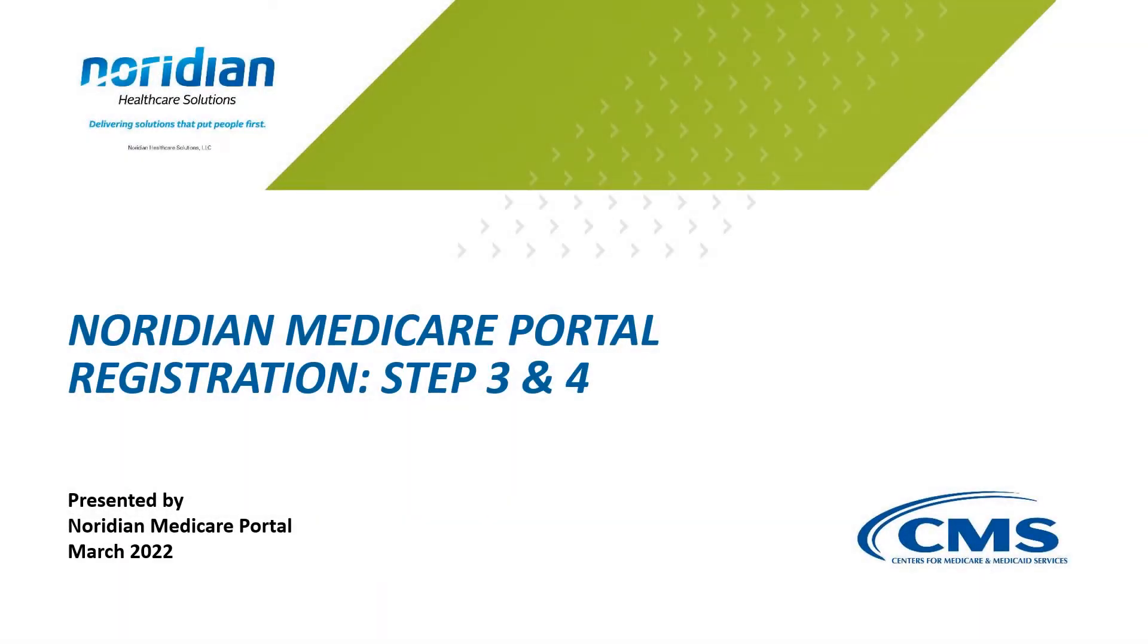Welcome to the Neridian Medicare Portal Registration Tutorial. In this video, I will go over Step 3 and 4 of the registration process.